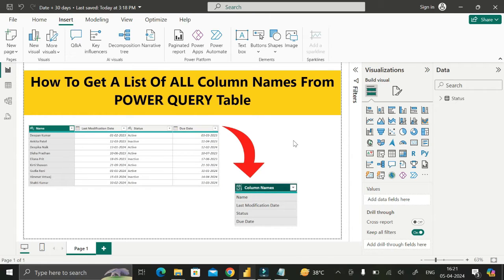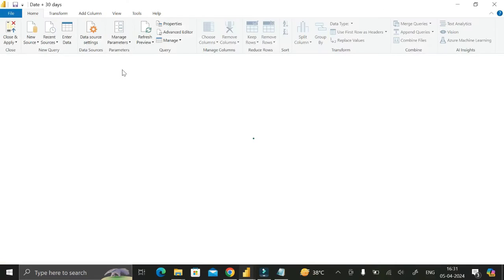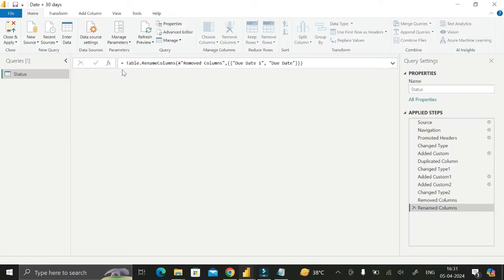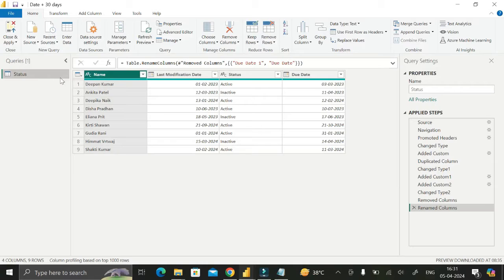To do this, first go to the Home tab, then click on Transform Data to open the Power Query Editor. Here you can see the status table, which contains only four columns.